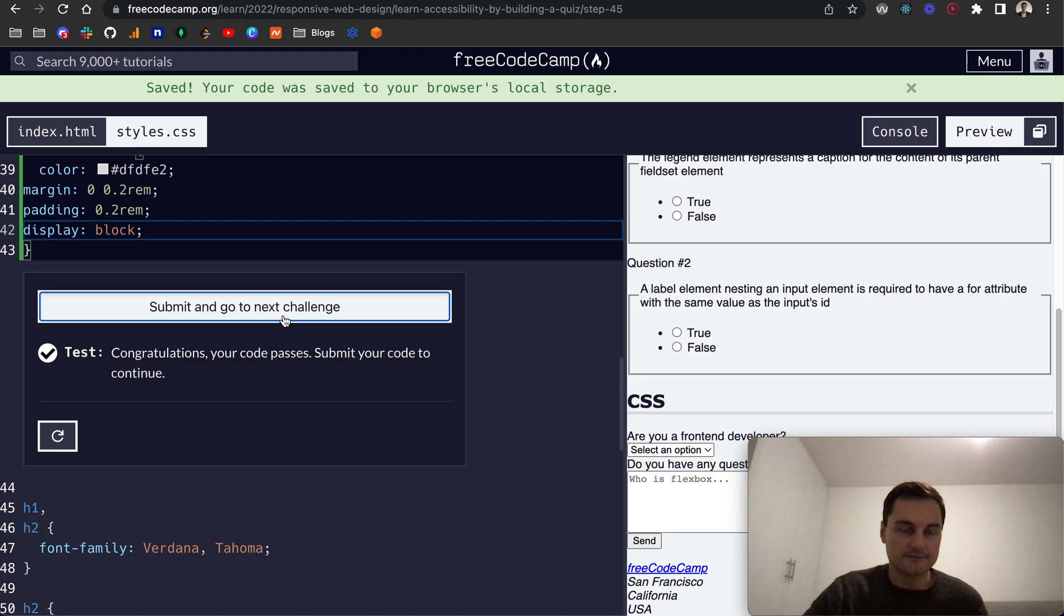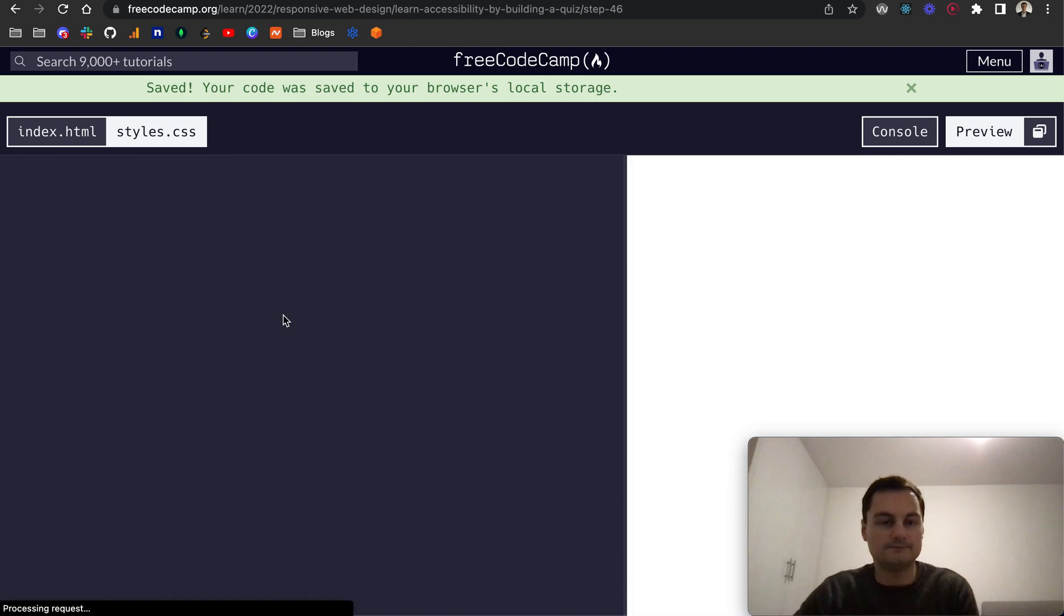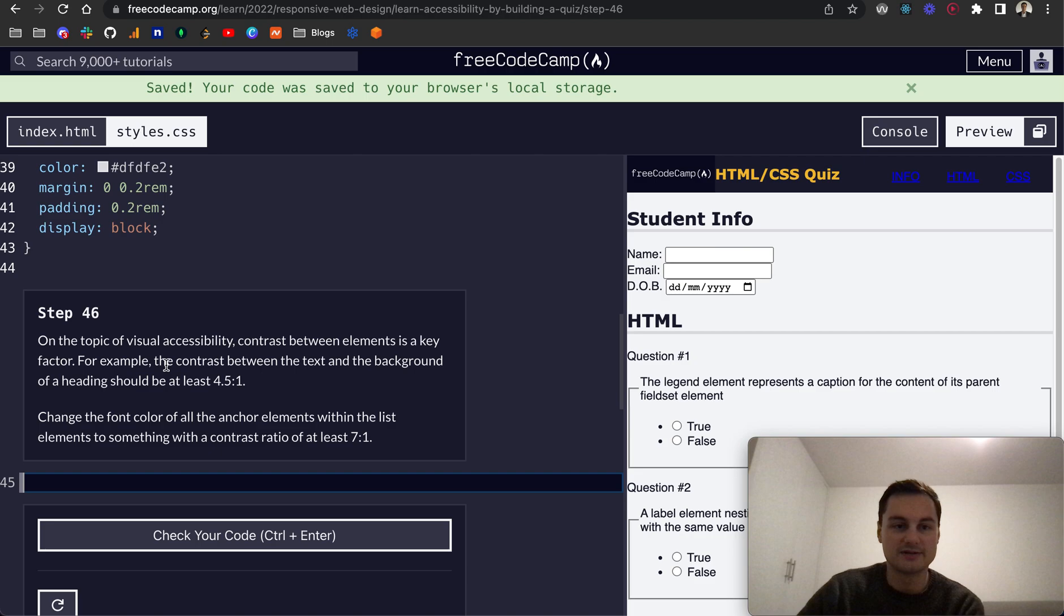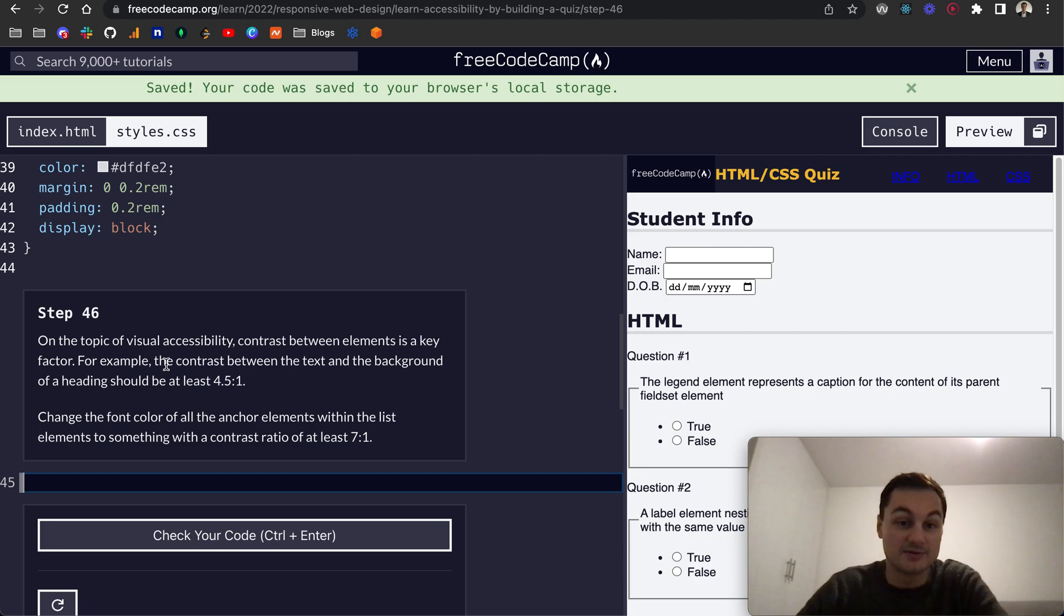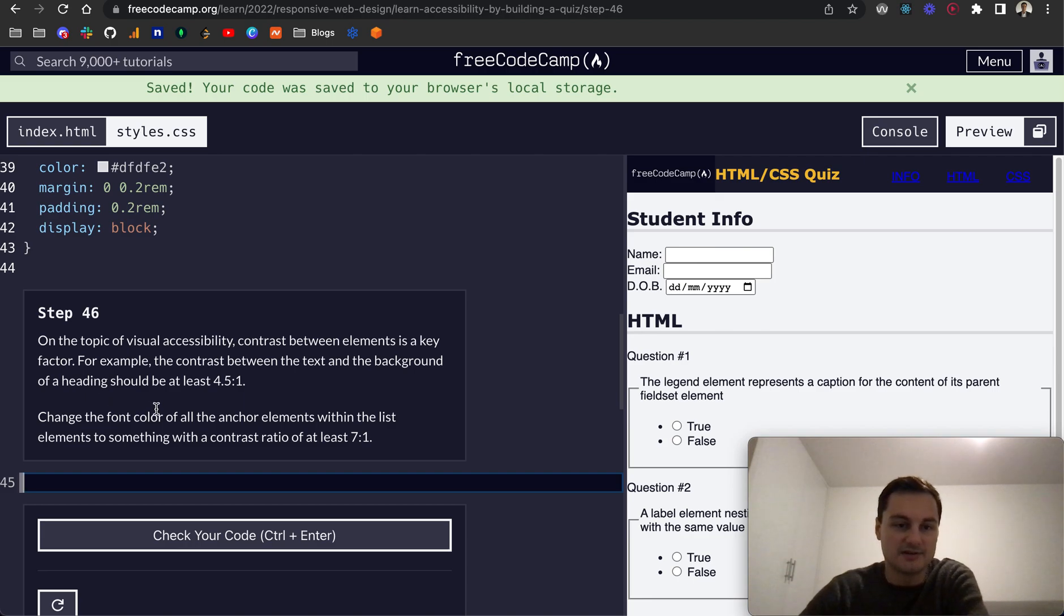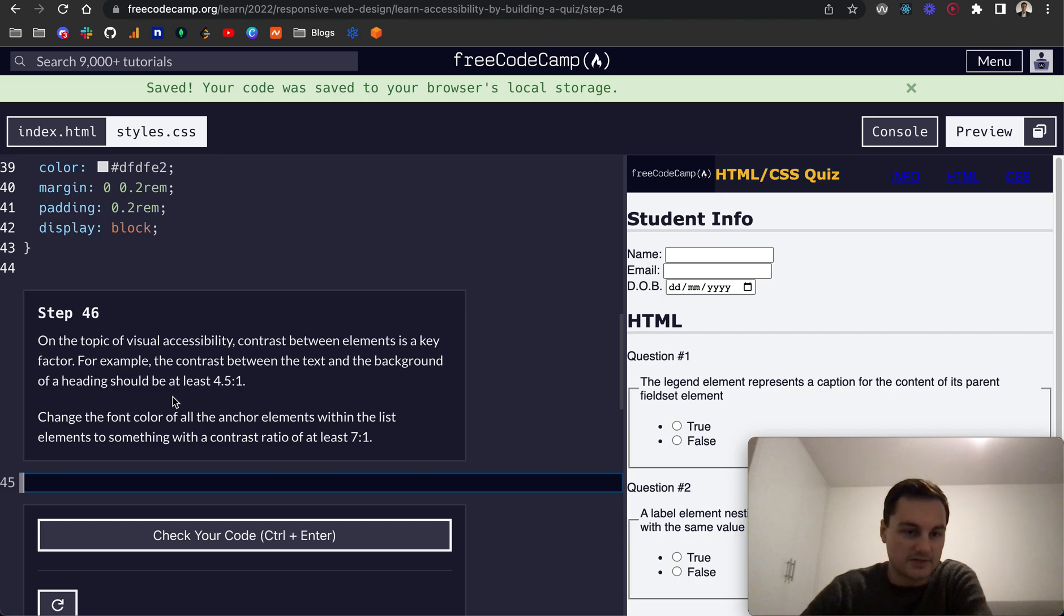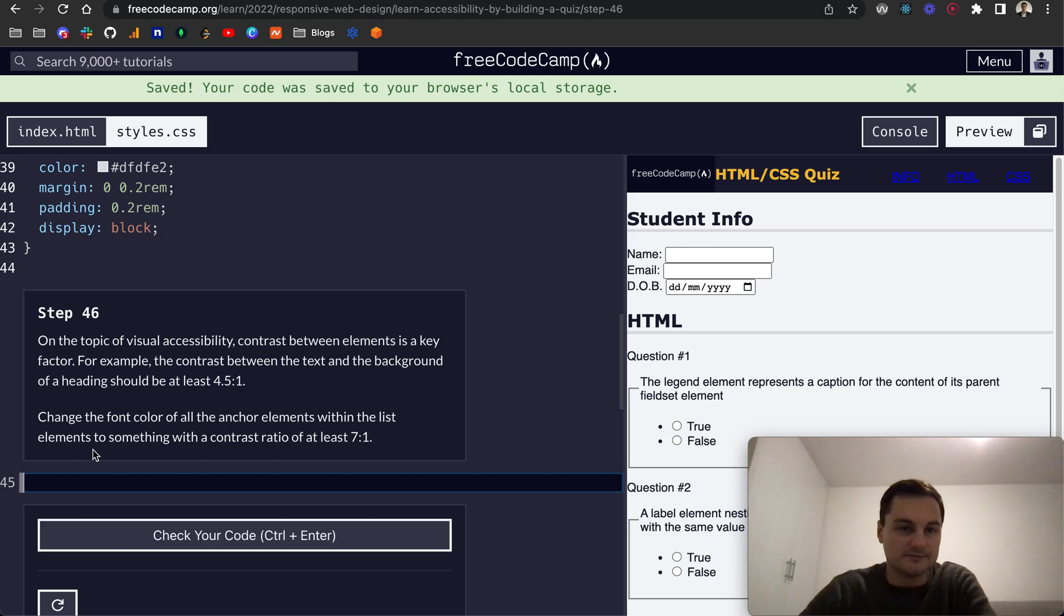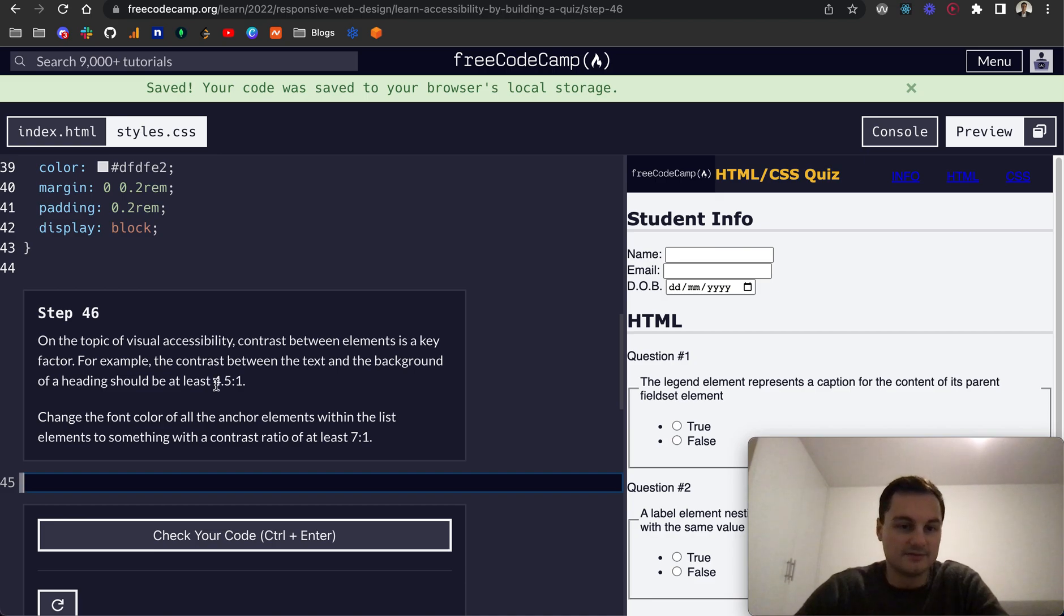On step 46, on the topic of visual accessibility, contrast between elements is a key factor. For example, the contrast between the text and the background of a heading should be at least 4.5:1. Change the font color of all the anchor elements within the list to something with a contrast ratio of at least 7:1.